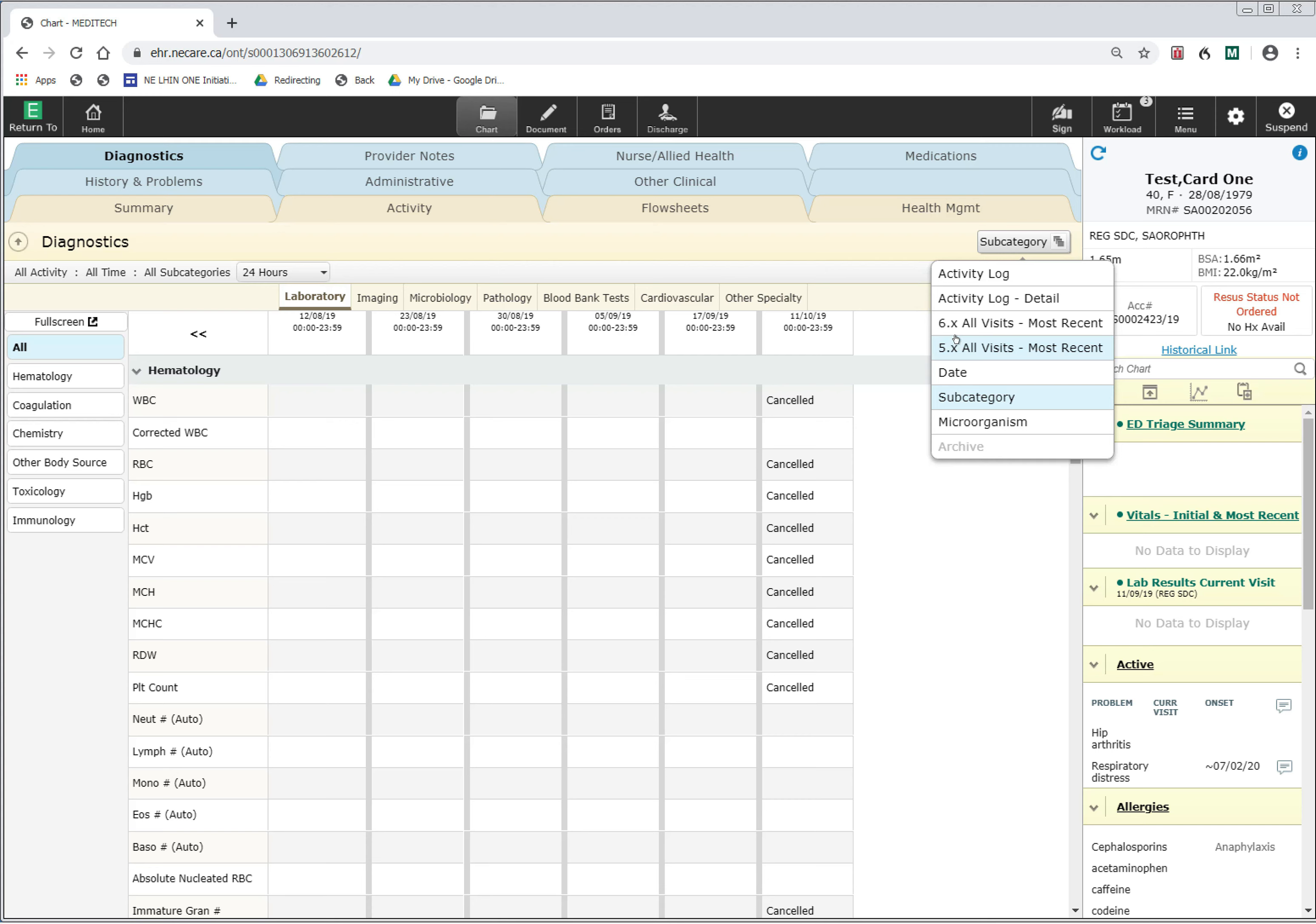We know that there is data in the old system on this patient. If there were no data on the patient in the diagnostics category, it would be low-lit, similar to how Archive here is low-lit.